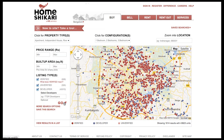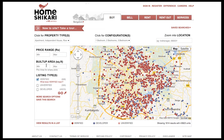To the left of the map are other search criteria. To see these changes reflected, you'll have to click here.